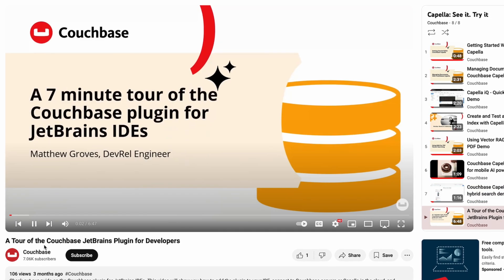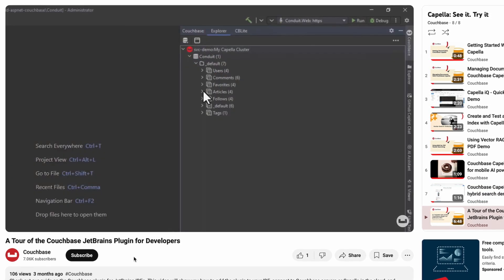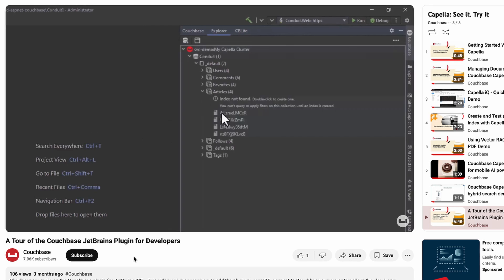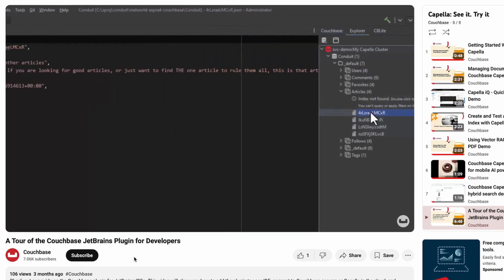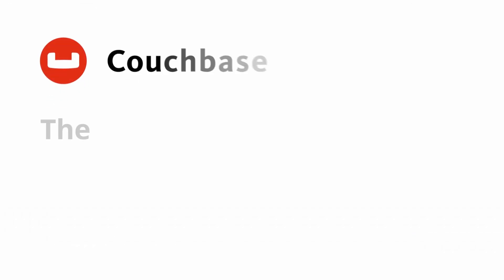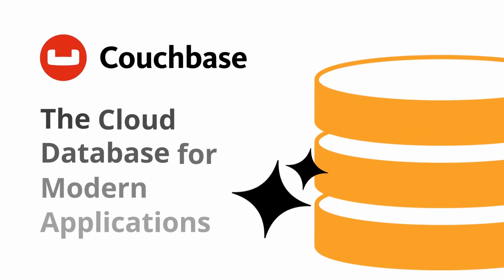Thank you for joining us on this journey. We invite you to dive in, explore, and experiment with Couchbase Capella.